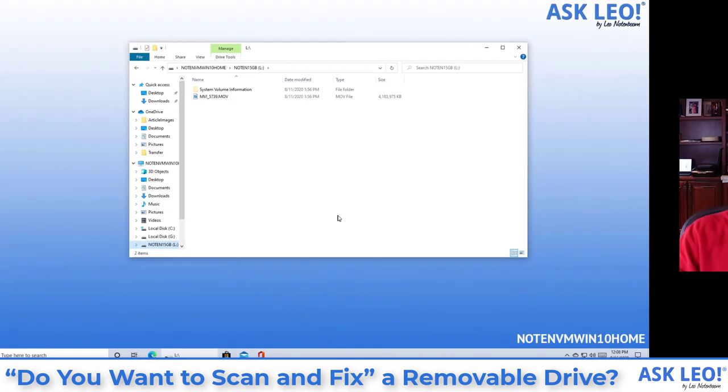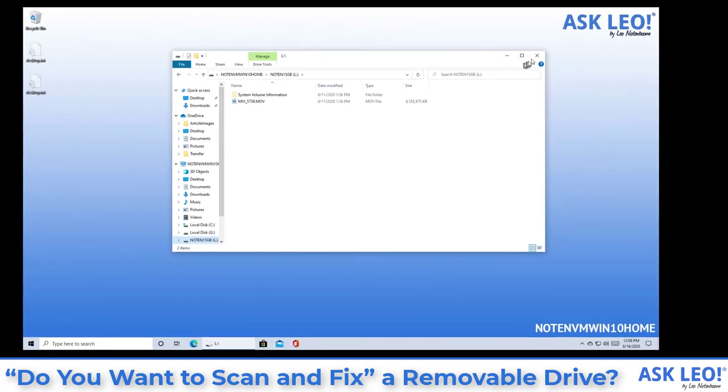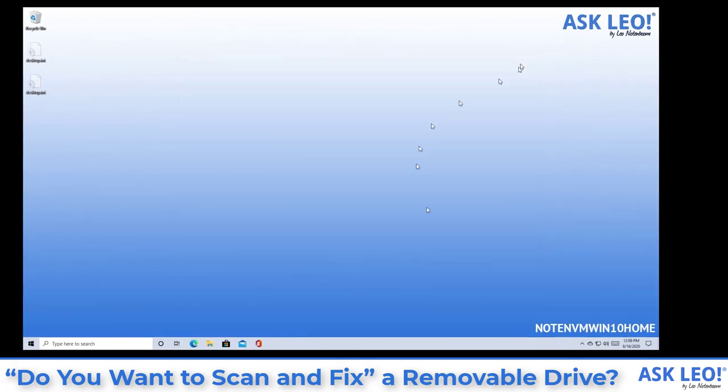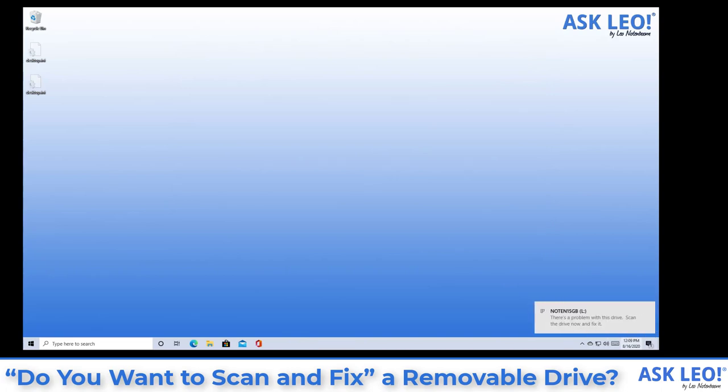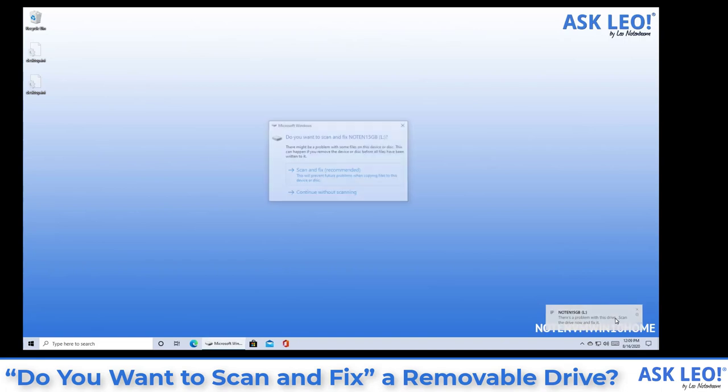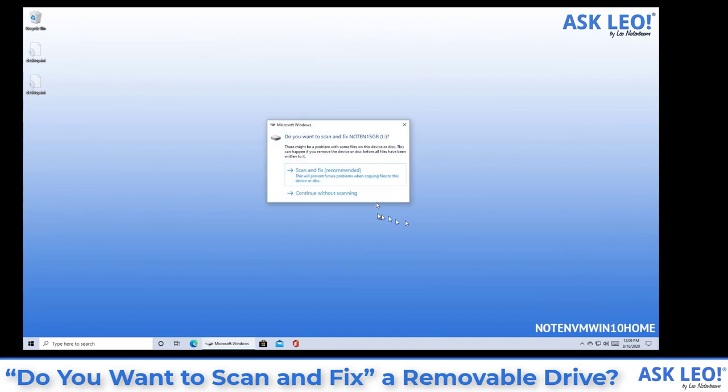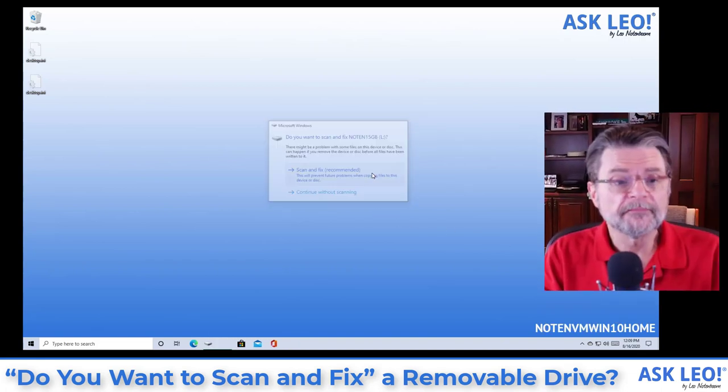Now, in most cases, I'm just going to go ahead and pull the drive here and I'm going to reinsert the drive. And sure enough, there's still a problem because we didn't fix it. I'll click on it and this time I'm going to go ahead and say scan and fix.